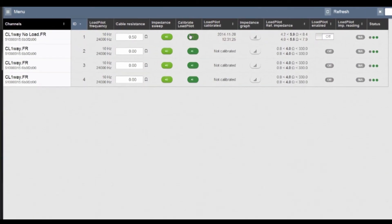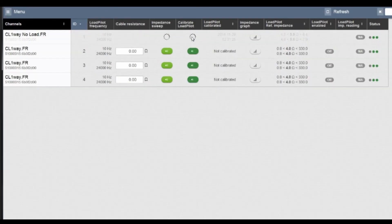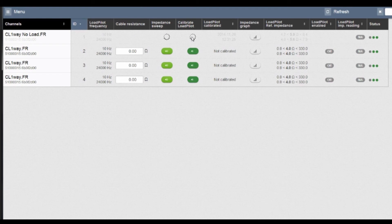You can also do an automatic calibration of load pilot. It finds the configured frequencies and finds the right amplitudes, defines the impedance at those tones, and will suggest thresholds for the different impedances.